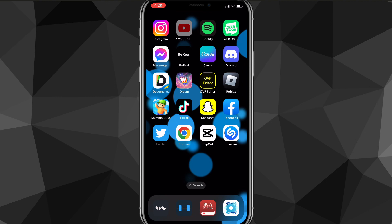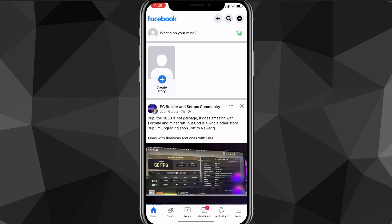First things first, you want to make sure that your app is completely updated. So make sure your Facebook app is completely updated, and once you do that you can head over to the Facebook app.